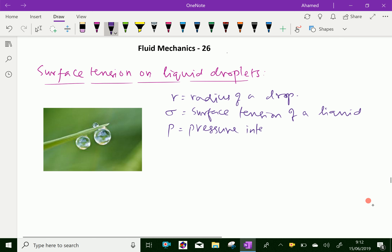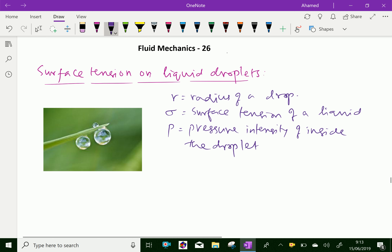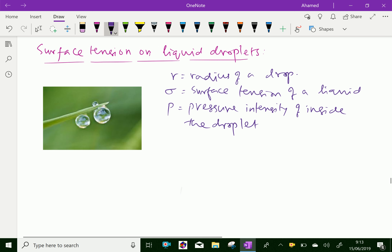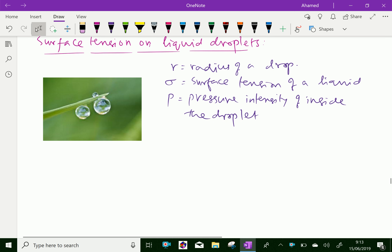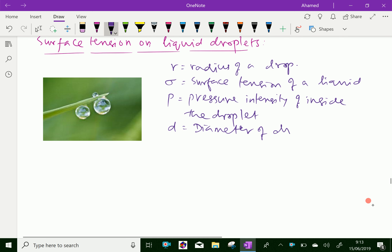Pressure intensity inside the droplet — that means it is also called the excess of outside pressure intensity. And D equals the diameter of the droplet.